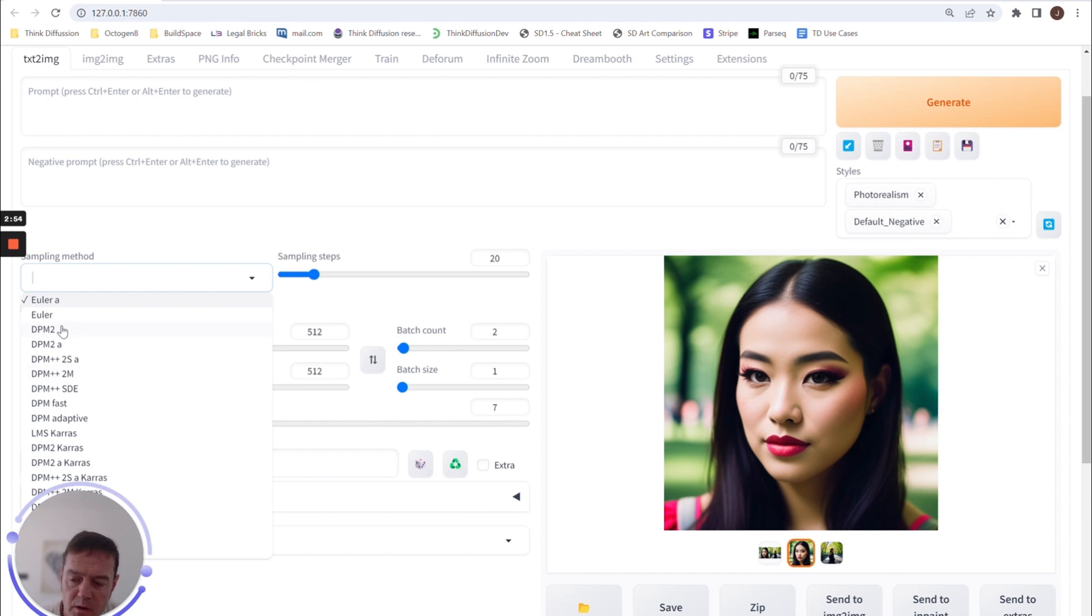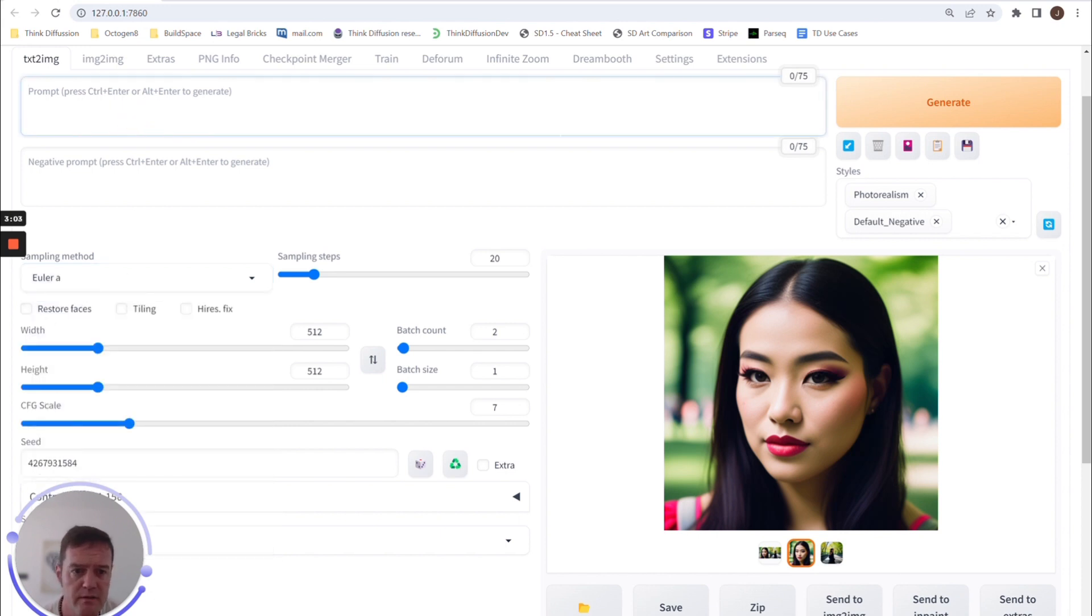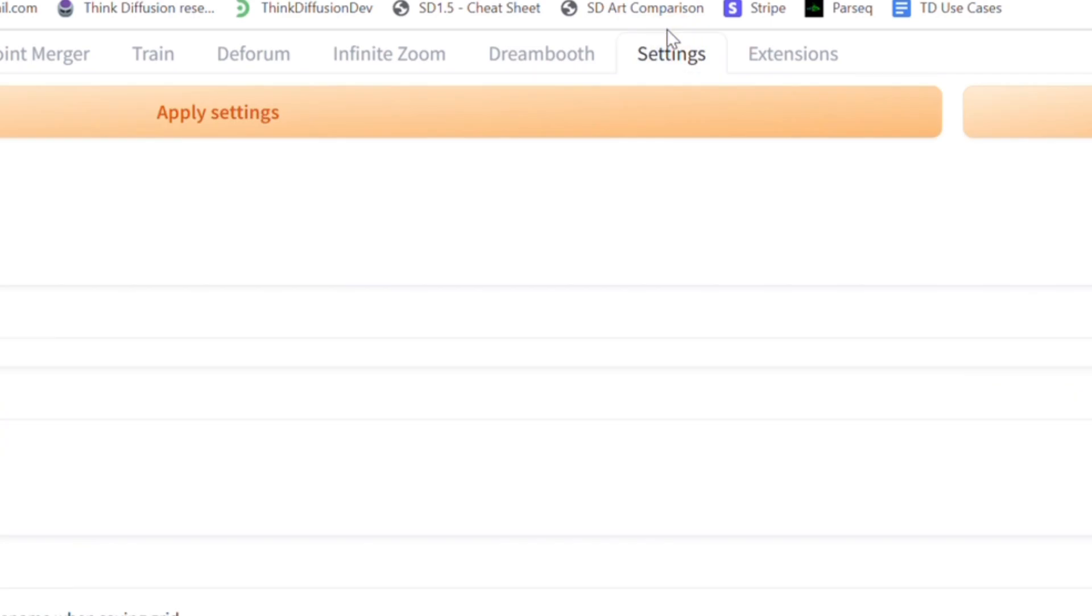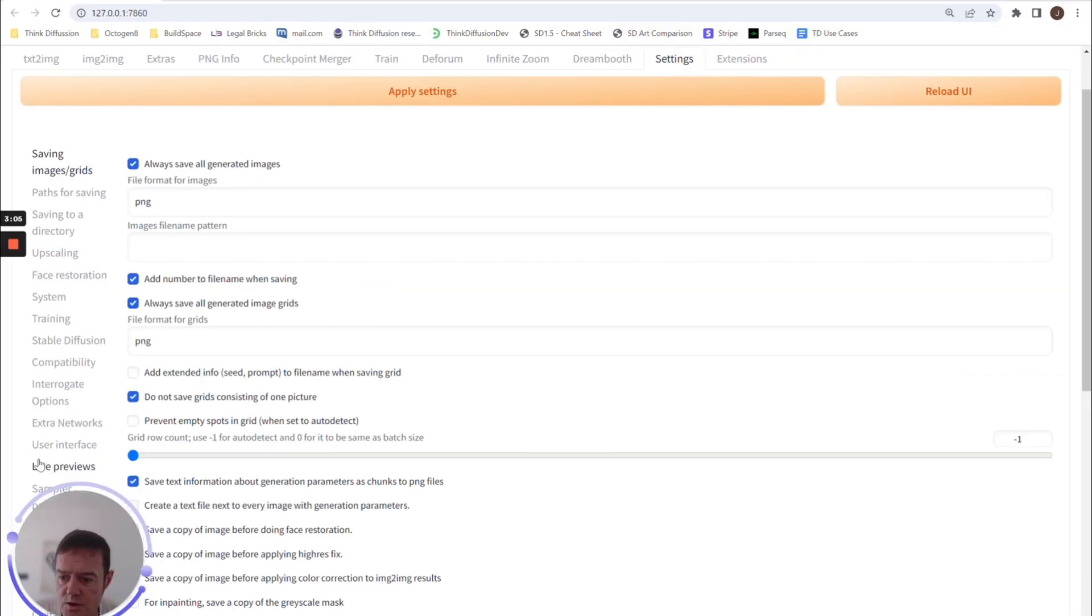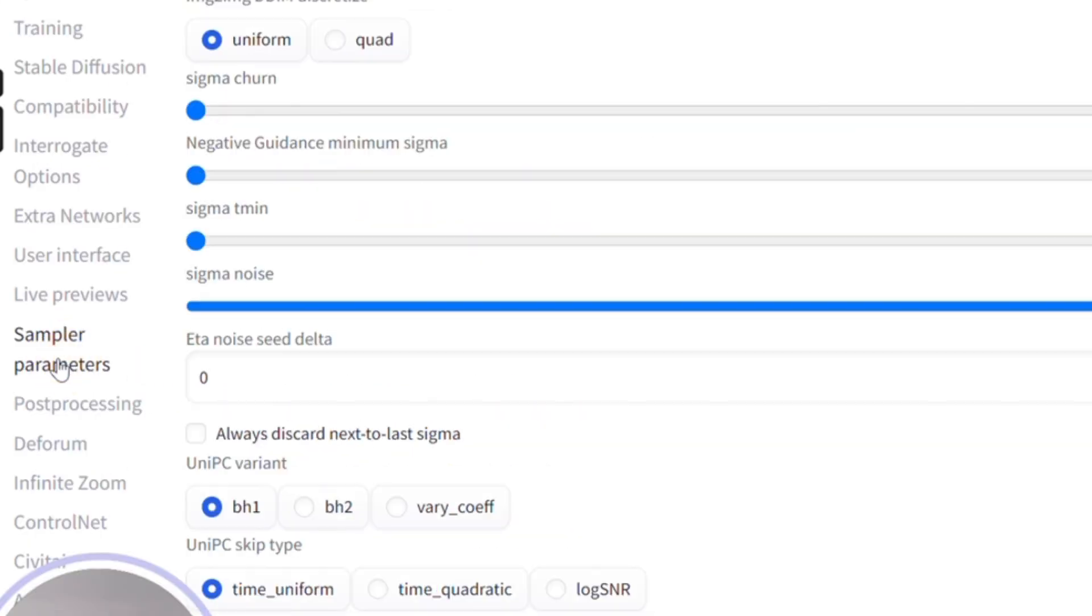And you can customize how this looks on your version of the WebUI. So for example, if you never use DPM2 and DPM2a, for whatever reason, you can go to the Settings page, scroll down to Sampler Parameters.